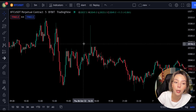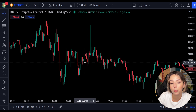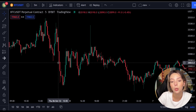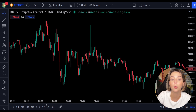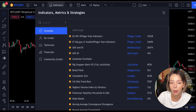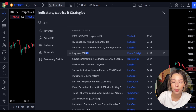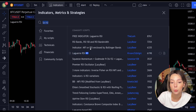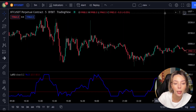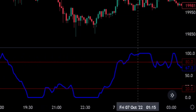This smoothing minimizes the choppiness that a regular four-period RSI would otherwise have. In TradingView, we will click on the indicators tab and search Laguerre RSI and add it. We can see this indicator consists of a blue Laguerre RSI line and two horizontal levels which are set at 20 and 80.